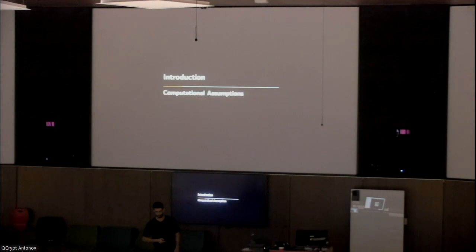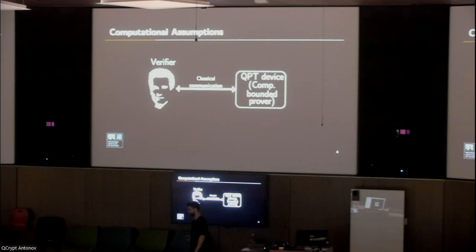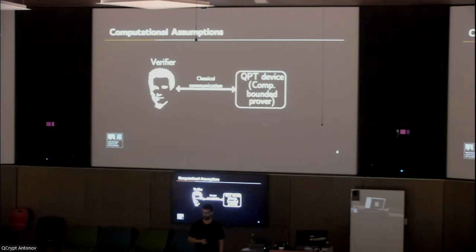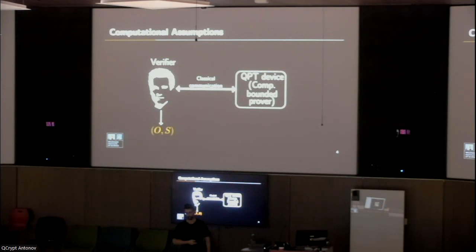These computational assumptions have two parts. First is the assumption that the device I'm interacting with is computationally bounded. Second is that there exists some problem that even a quantum device cannot solve. Under these assumptions, we'll perform some interaction. At the end, I, the verifier, will hold two things: O, an output, which would be the designated coin flip or my randomness, and S, which describes the transcript between myself and the device.